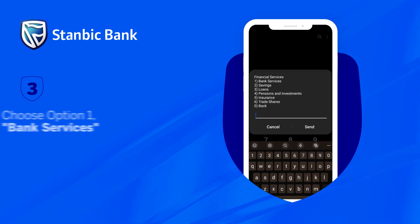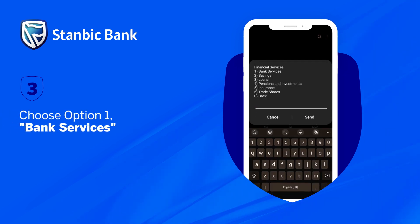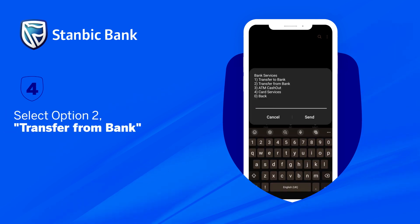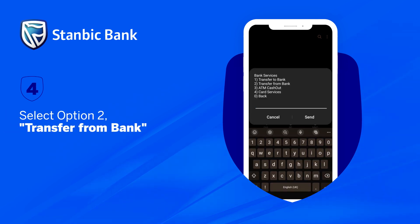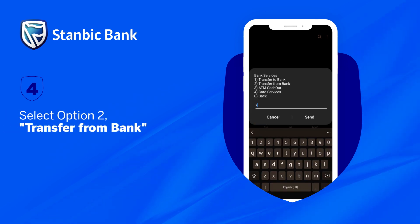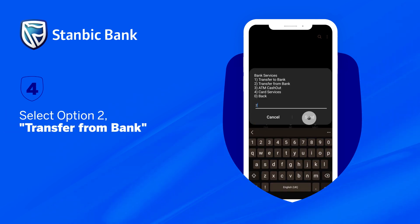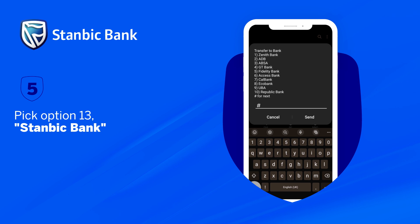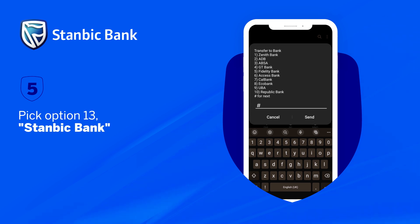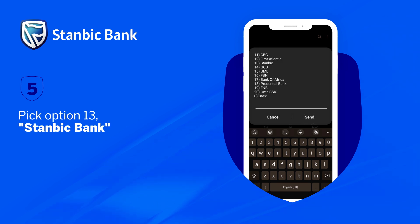Choose option 1, Bank Services. Select option 2, Transfer from Bank. Pick option 13, Stanbic Bank.